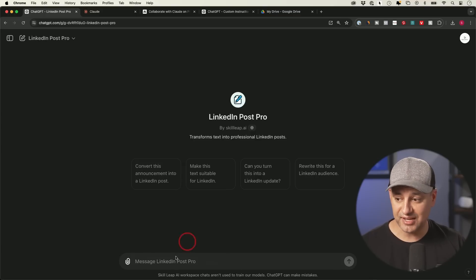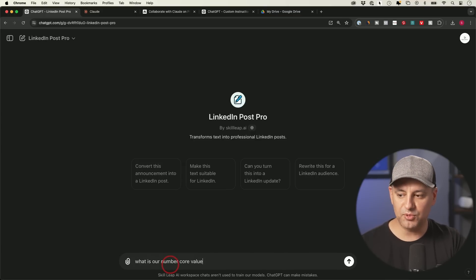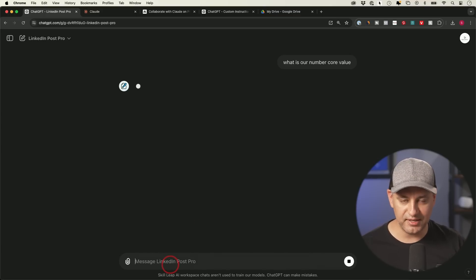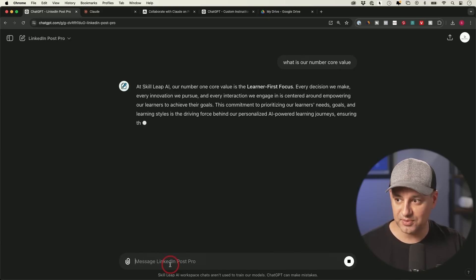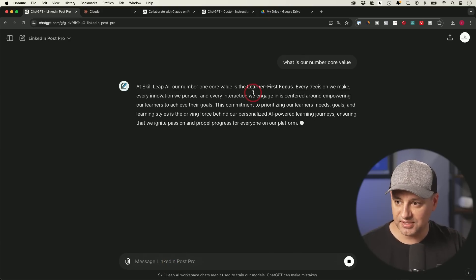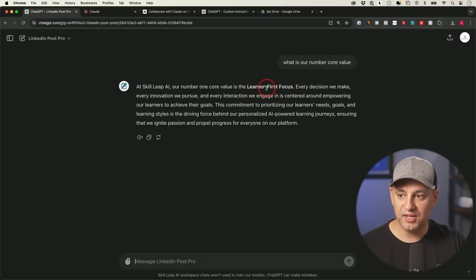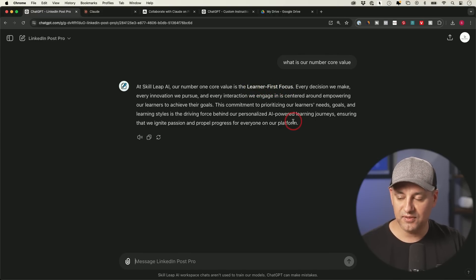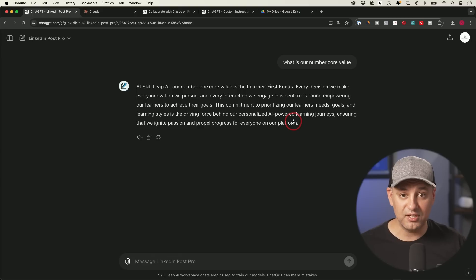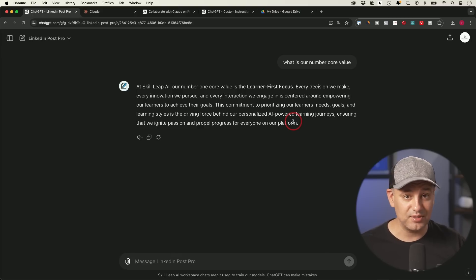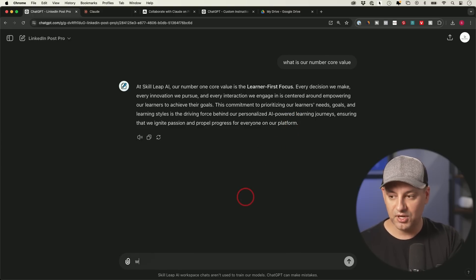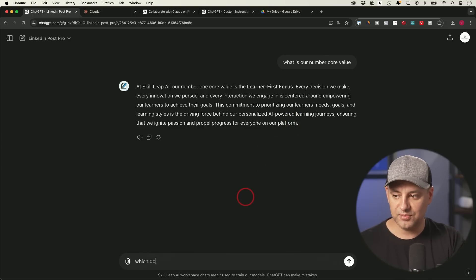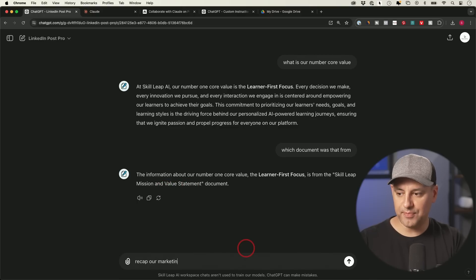Okay, now the knowledge base is all set. So I could go ahead and ask it a question. What is our number one core value? This is not on the internet. It has to pull it from one of those documents. And let's see, learner first focus. Okay, so it did pull that and it gave some information here about that. That could only come from one of those documents. I didn't tell it which one to look at. And it did do a good job. Which document was that from? Okay, mission and value statement.